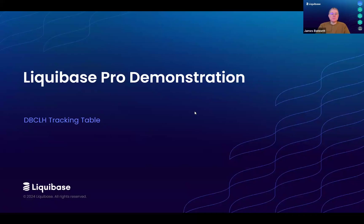Hi, my name is James Bennett, a sales engineer at Liquibase. In this video, I'm going to demonstrate the new Database Changelog History tracking table.